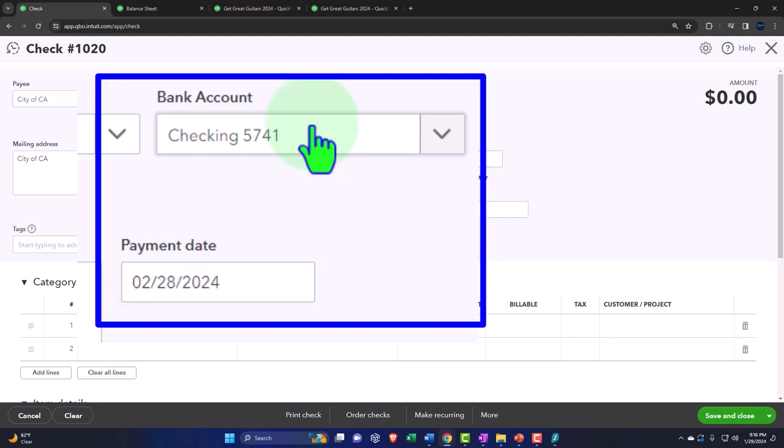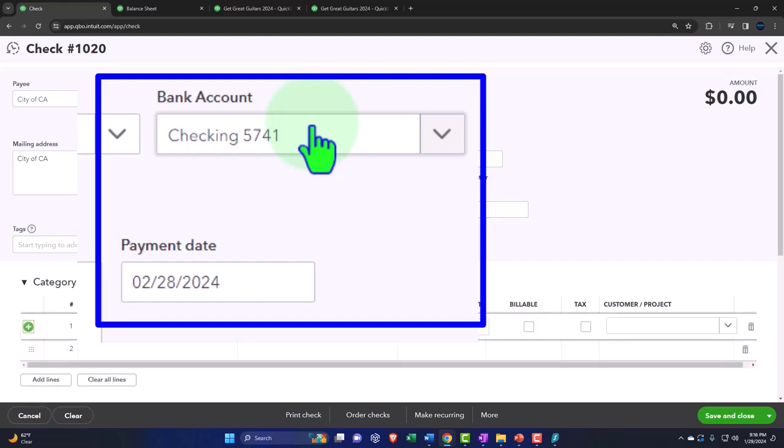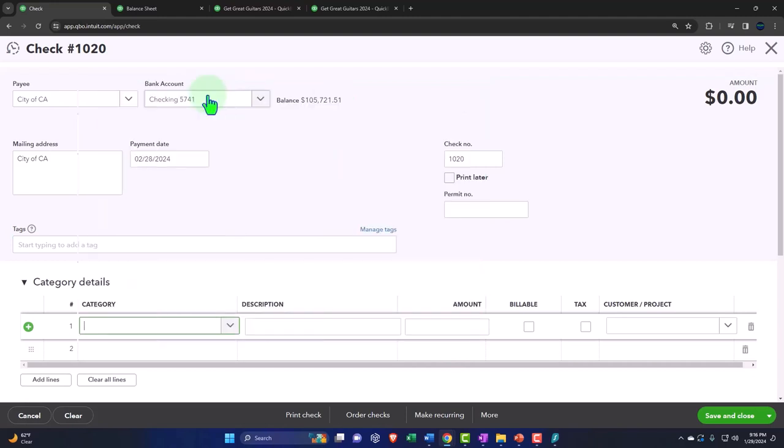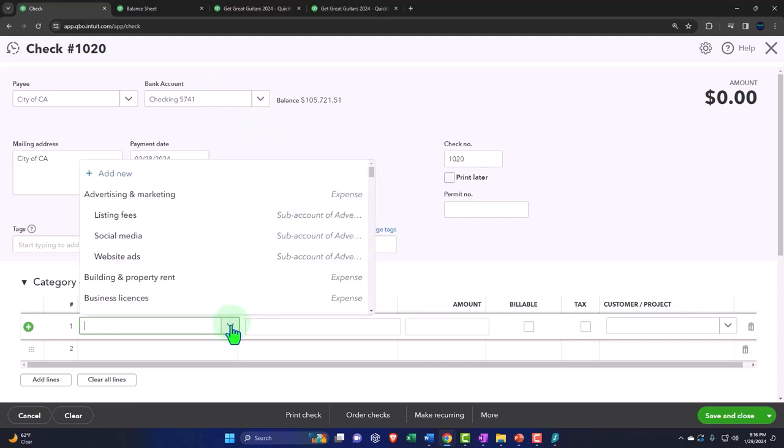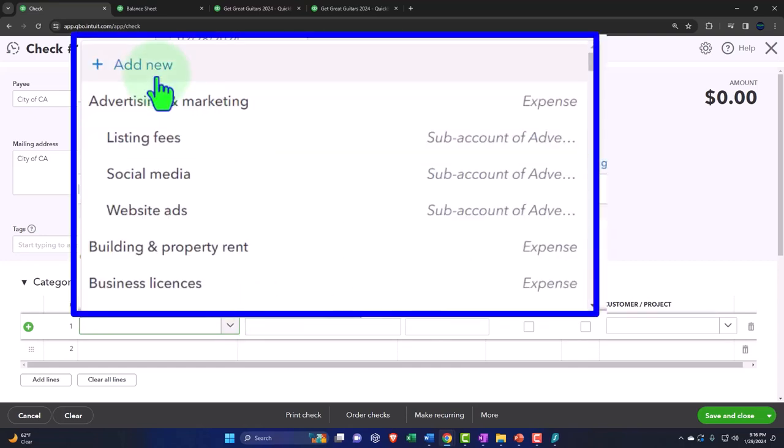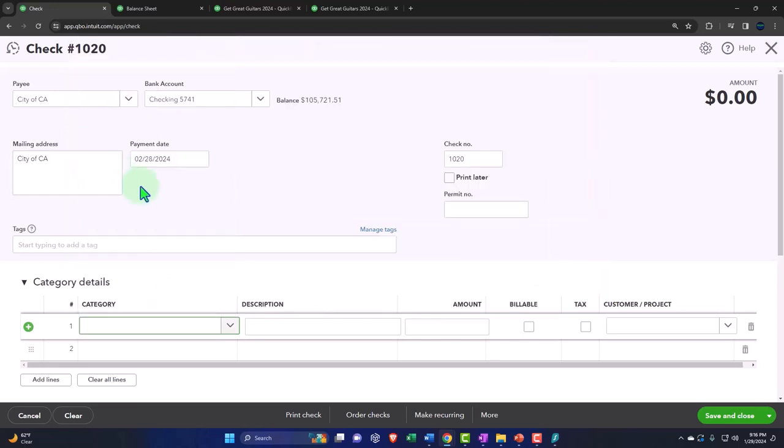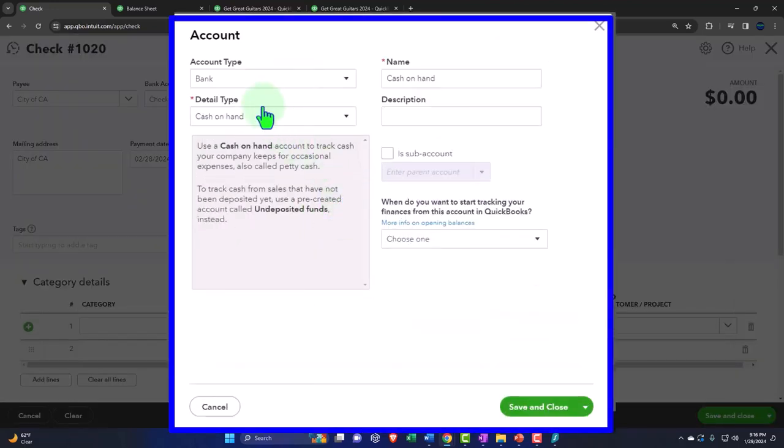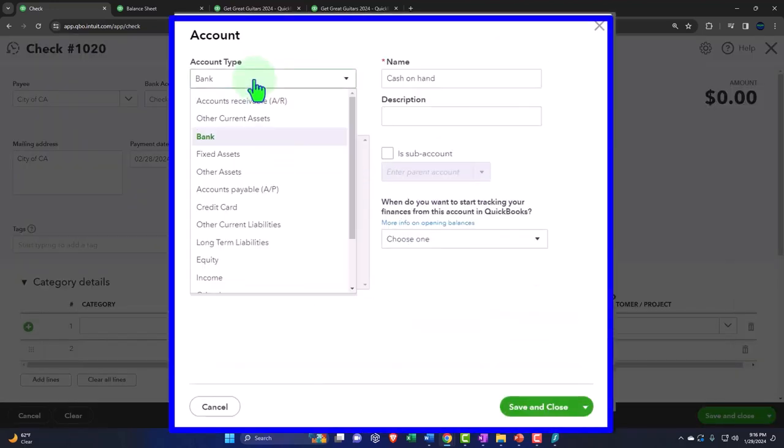And then in the category down below, I'm going to make a new account just so we can see it. So I'm going to add an account, and I'm going to call it an other current liability.